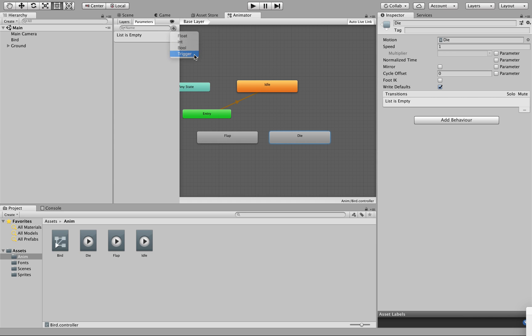We want these parameters enacted only when they're triggered by the controller of the game, which is going to be you. So select one trigger parameter and we're going to name this capital F, L-A-P — Flap. The spelling is important since we refer to the parameters through code, and that's how we control the game. Do make sure that you spell these correctly.